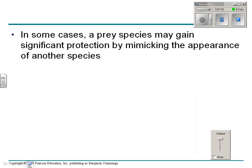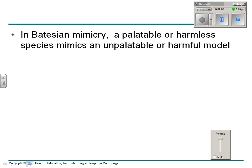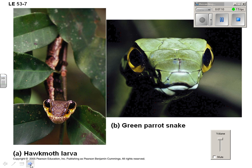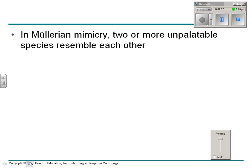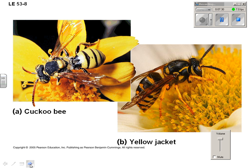Sometimes prey species gain protection by mimicking what other ones look like, and there are two basic kinds of mimicry. The hawk moth larva is not a snake — it's a caterpillar of a hawk moth. In Müllerian mimicry, two or more unpalatable species resemble each other. The cuckoo bee and the yellow jacket, which both look alike, are an example of Müllerian mimicry.